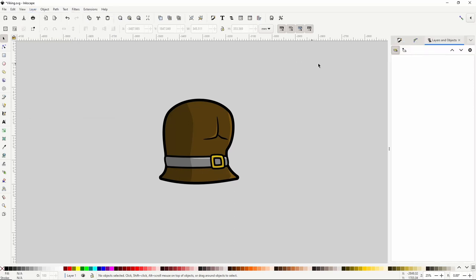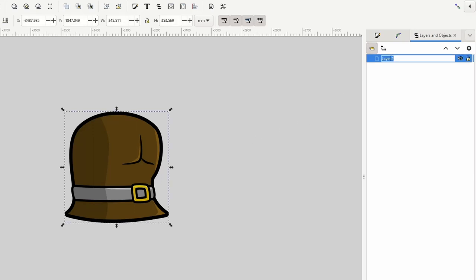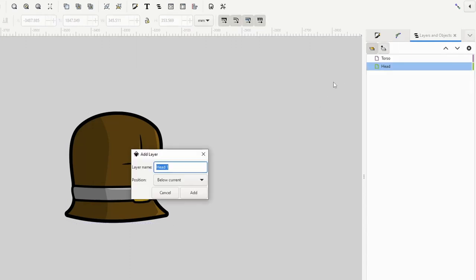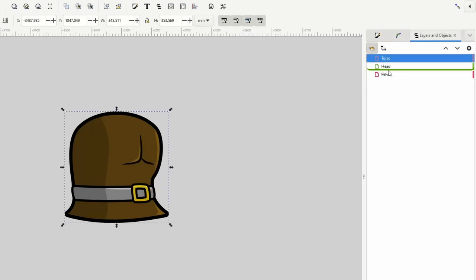By default we have one layer called Layer 1 with all the torso objects inside. Let's rename it by double-clicking its label and calling it 'torso'. Now we can create layers for all the other body parts. Click the plus button to add a layer — let's call this one 'head'. Then add another layer called 'pelvis'. We can grab the torso layer in the list and drag it between the head and pelvis layers.